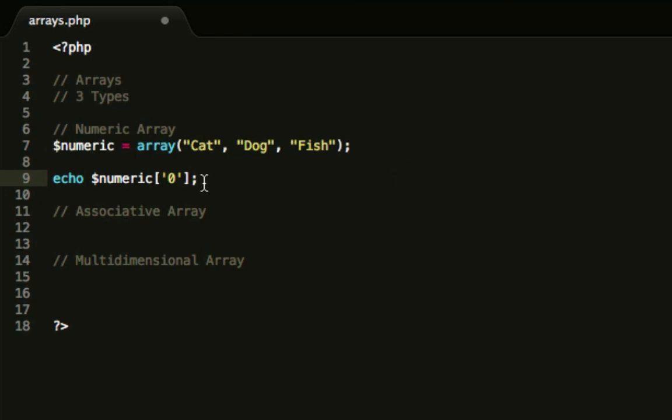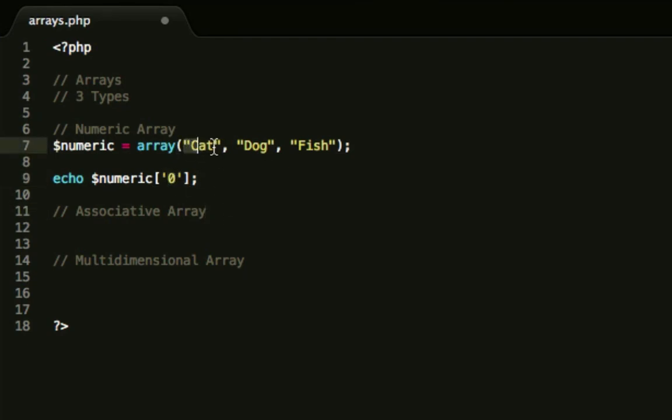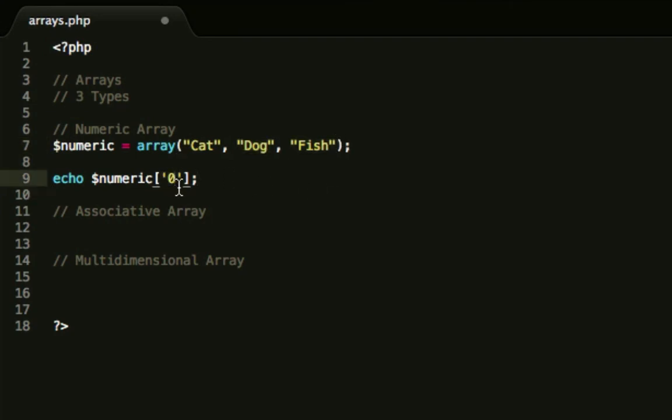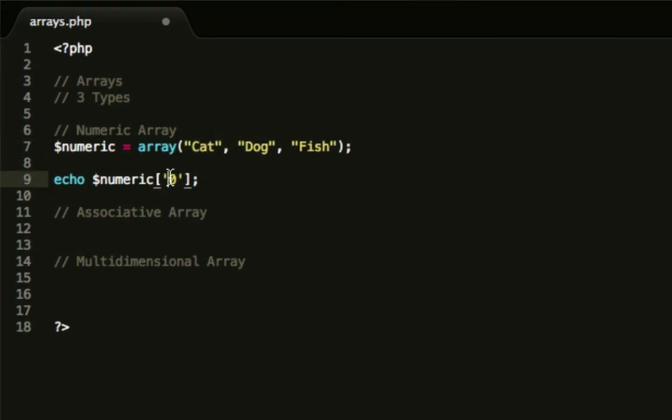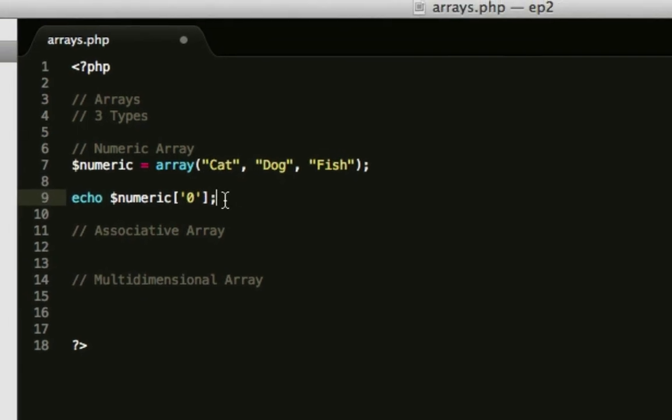I bet you're wondering how come we are outputting cat but we reference it with zero. Arrays start at zero. So this one here is zero, that's one, that's two. That's to use up the most memory values in the server. That's why they do that. So it always starts at zero. So obviously we want the first element, so I'm going to call zero there.